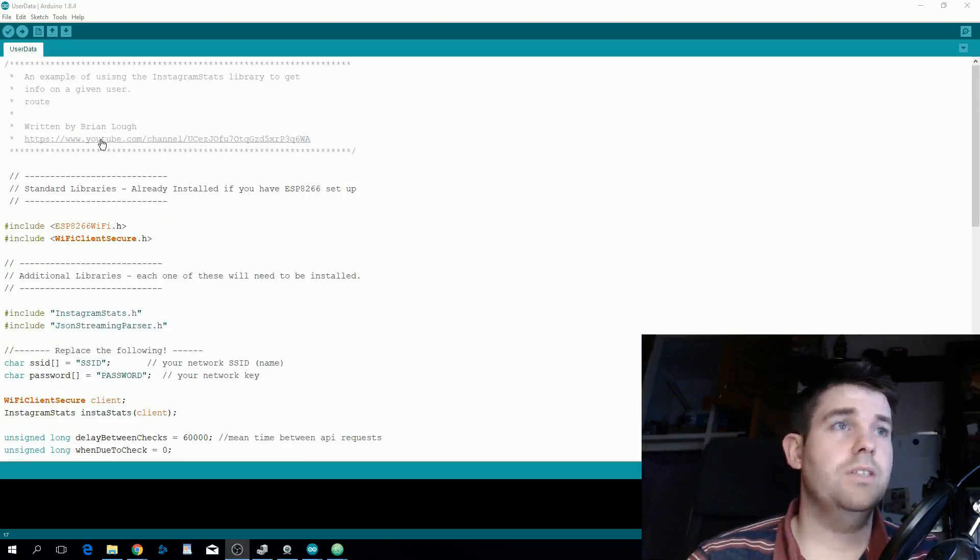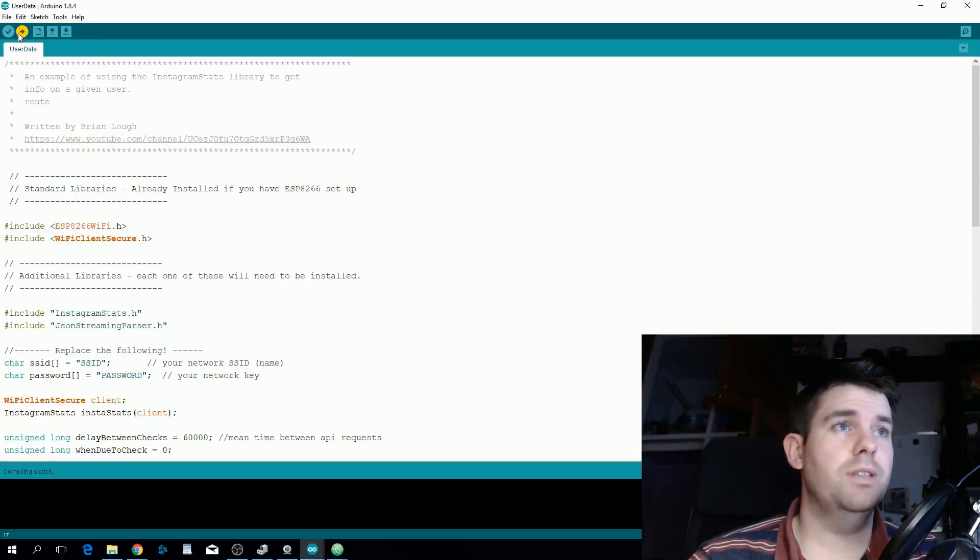That's actually all you need to do. When you've done that just click the upload button and it should upload to your board.